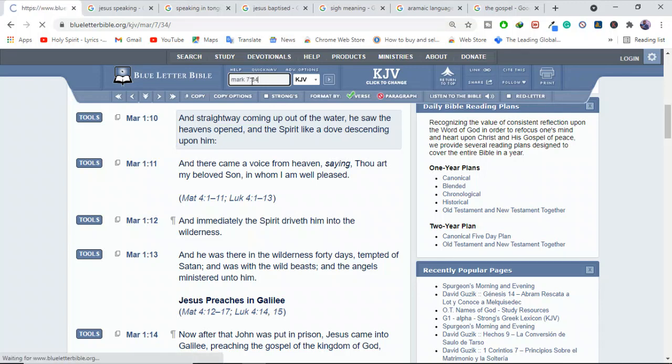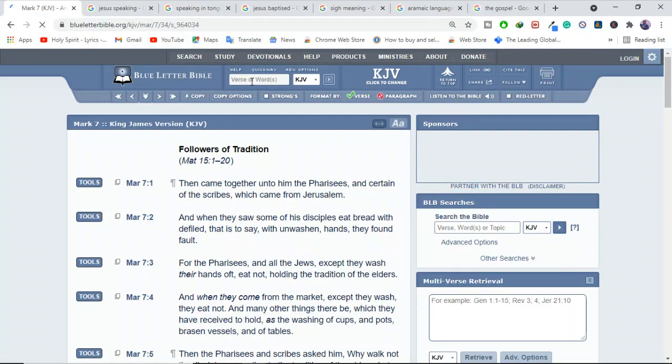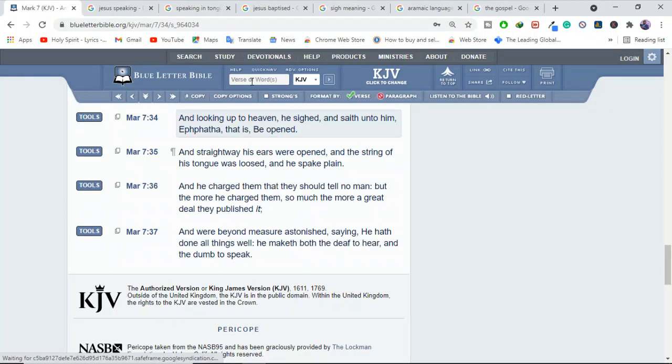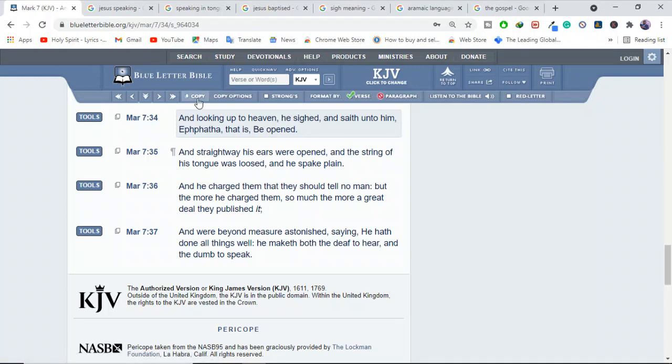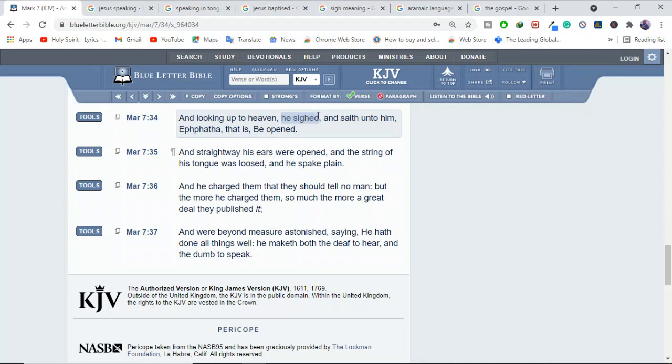Look at this. In which Jesus looked unto heaven and with a deep sigh, you know, sigh, you know that he sighed. Look, look at this. And looking up to heaven, he sighed and said unto him, I don't know what's that. That is, he opened. So they say this sigh that he did and said this I don't know what it is. That's the time that Jesus was speaking in tongues.